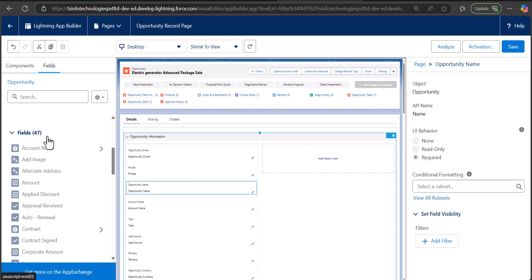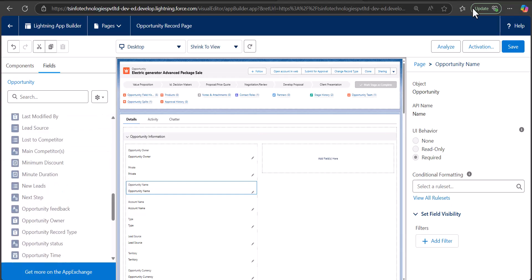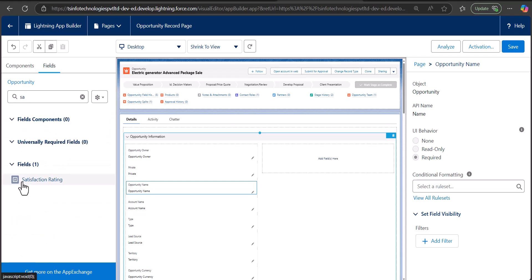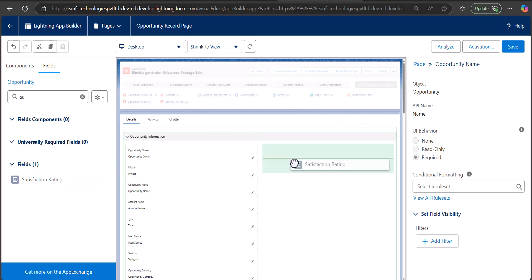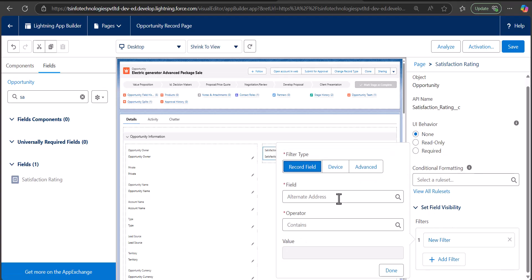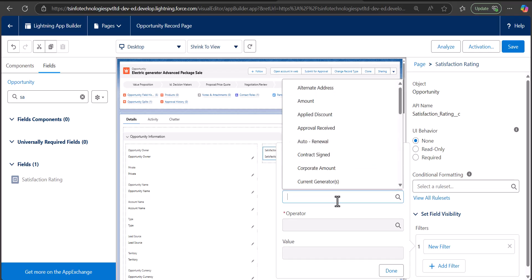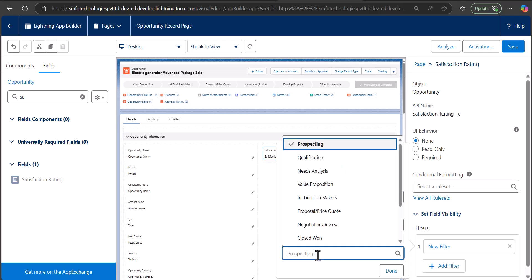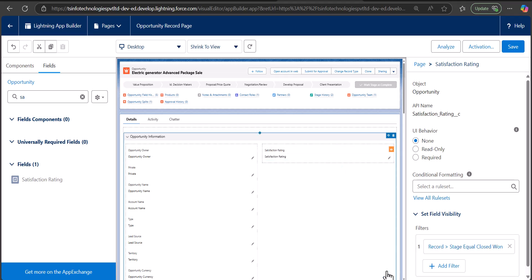To add fields to the dynamic form, go to the Fields panel and drag and drop a field onto the canvas. For example, I have a custom field called Satisfaction Rating in the Opportunity object — I will drag and drop it to the page layout. Now the field is added. To add conditional visibility to this field, click the field and select Set Field Visibility. Click Add Filter, then define the condition: I want this field to appear only when the Opportunity Stage equals Closed Won. Select the value as Closed Won and click Done. You will see an eye icon on the field indicating conditional visibility has been applied.